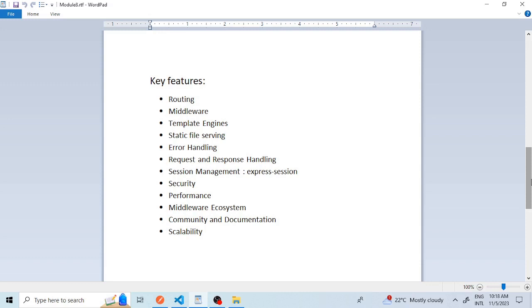The sixth key feature is request-response handling. Express simplifies working with HTTP requests and responses. You can set response headers, cookies, and status codes with ease, and you have access to request data such as query parameters, request body, and request headers.